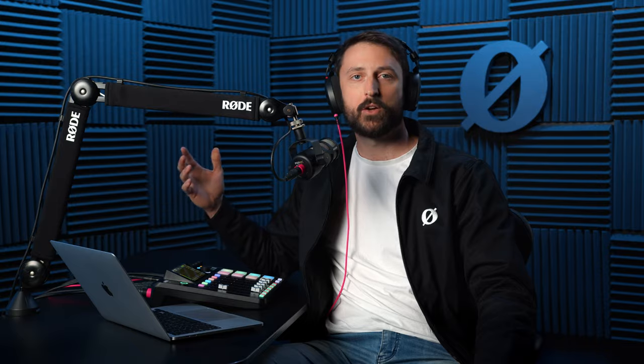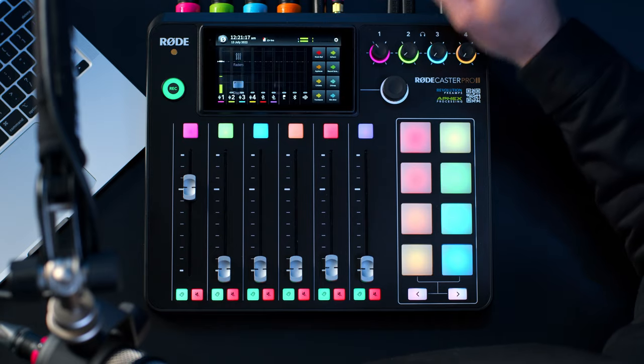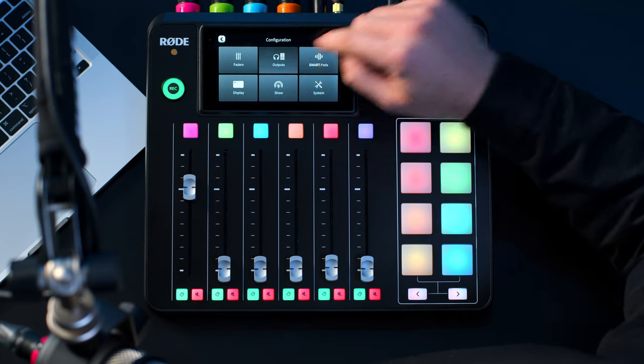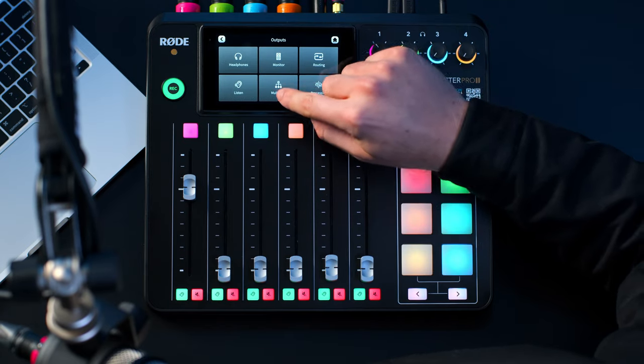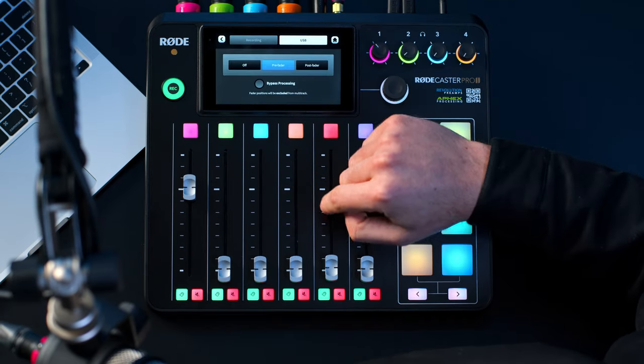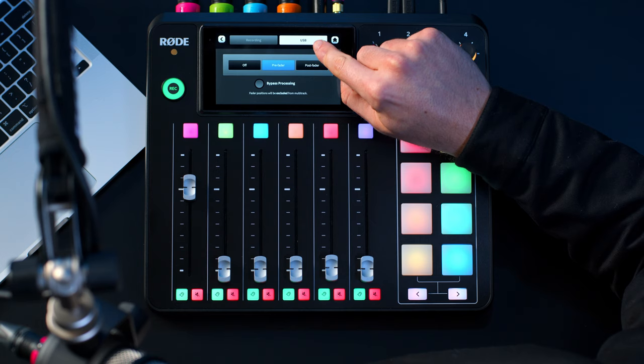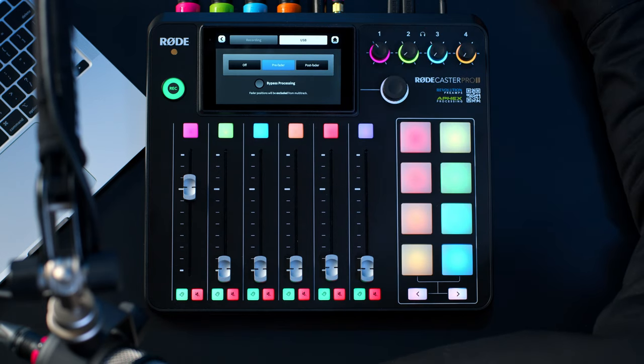Before getting started it's important to make sure that your RODECaster Pro 2's USB output is set to multitrack. You'll need to go to Settings, Output, Multitrack, USB and make sure that this is not set to off.